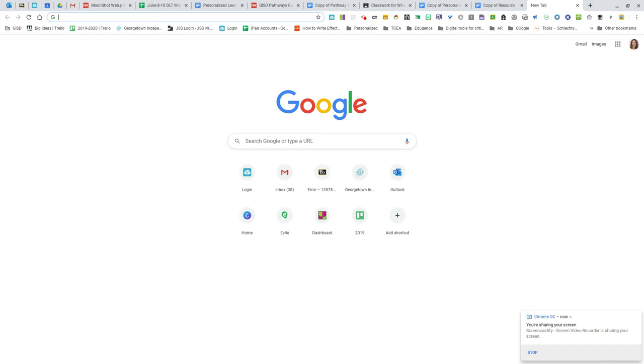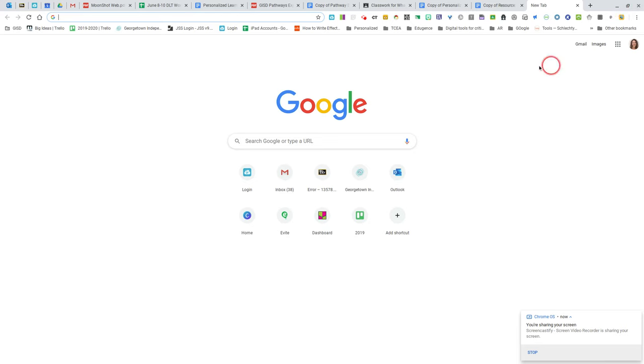There are two ways to access ClassLink. If you're on your school-issued laptop and logged into your Chrome browser, your picture will appear in the right-hand corner. You'll also see something on your bookmarks bar.